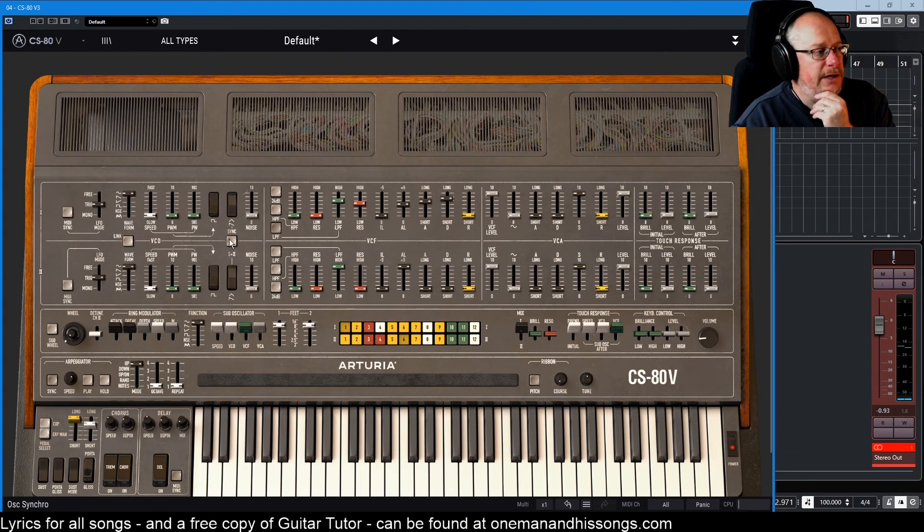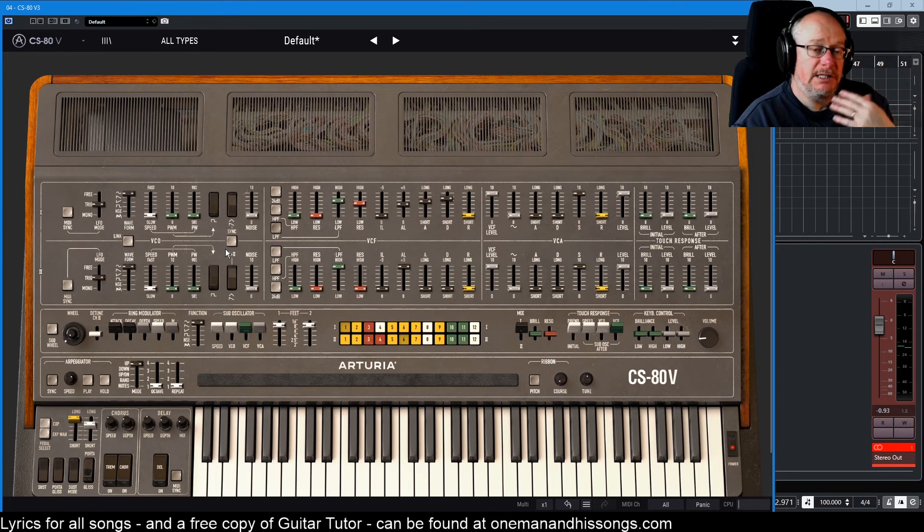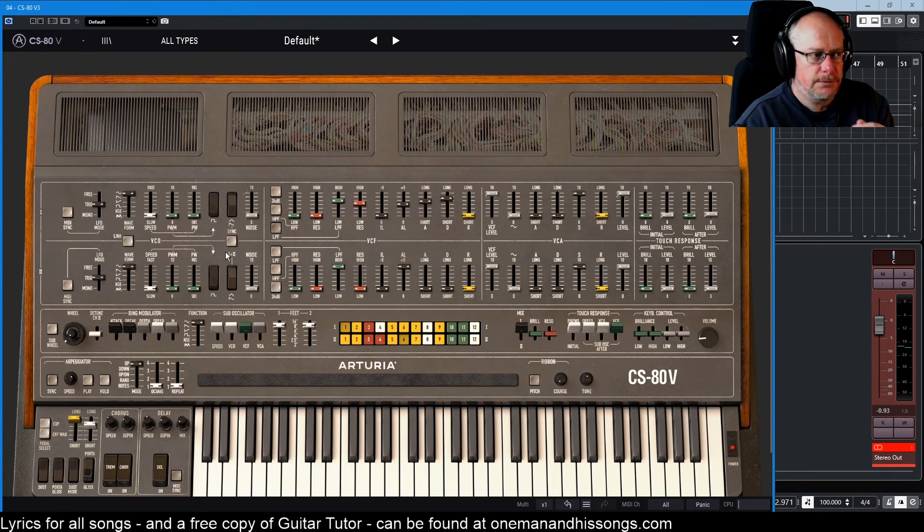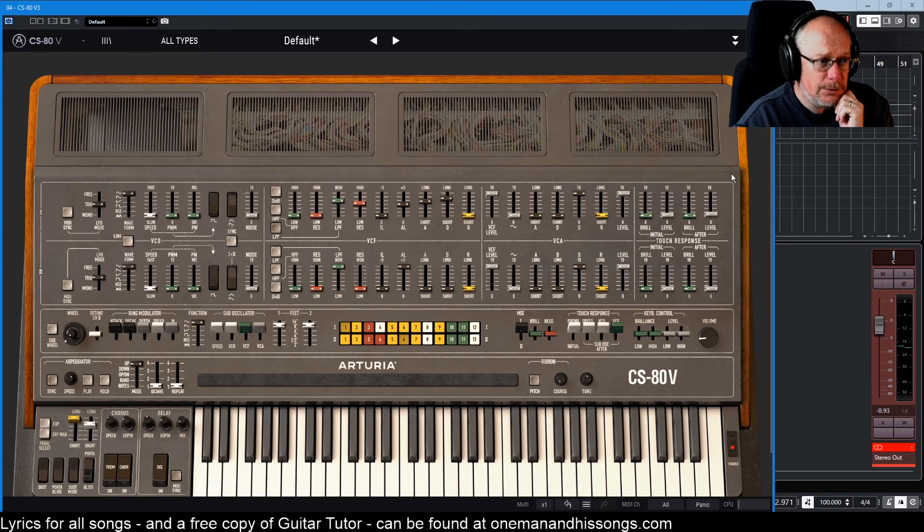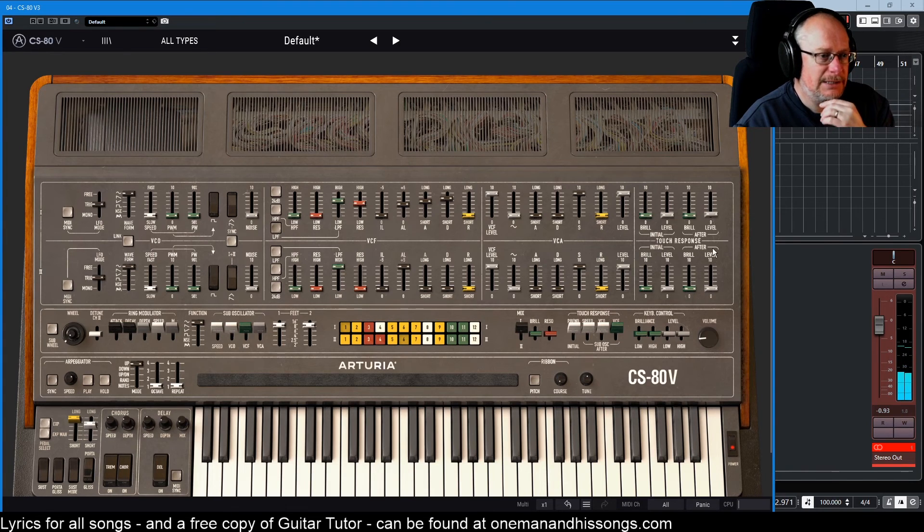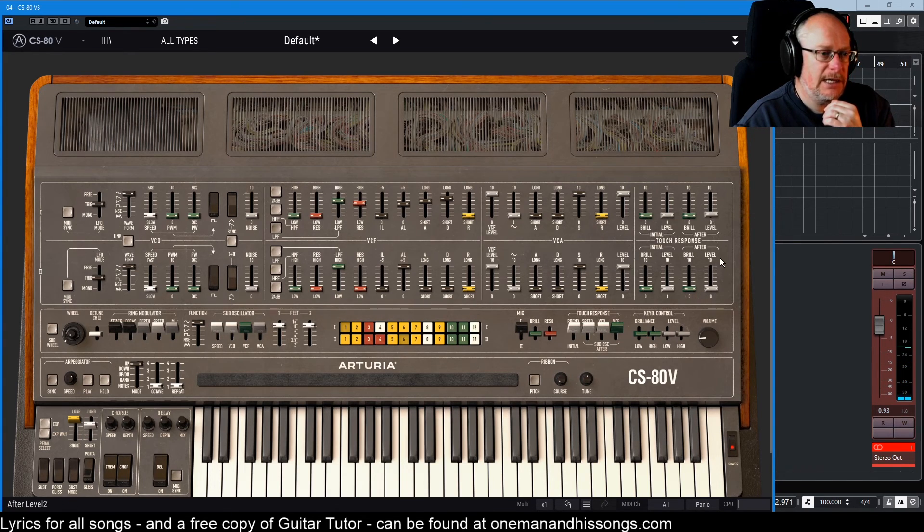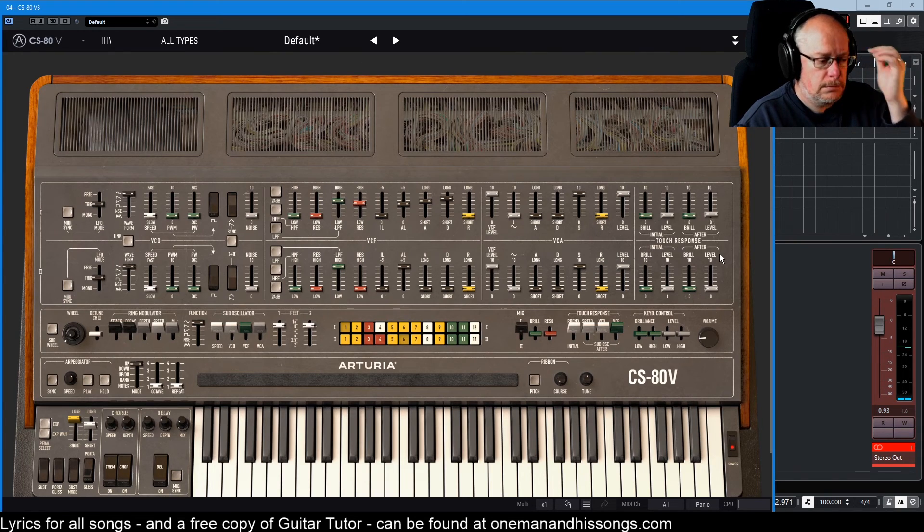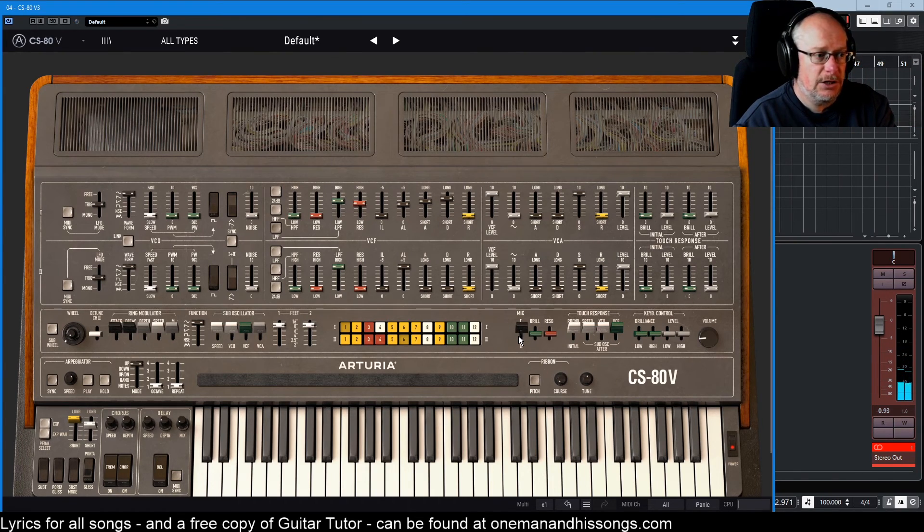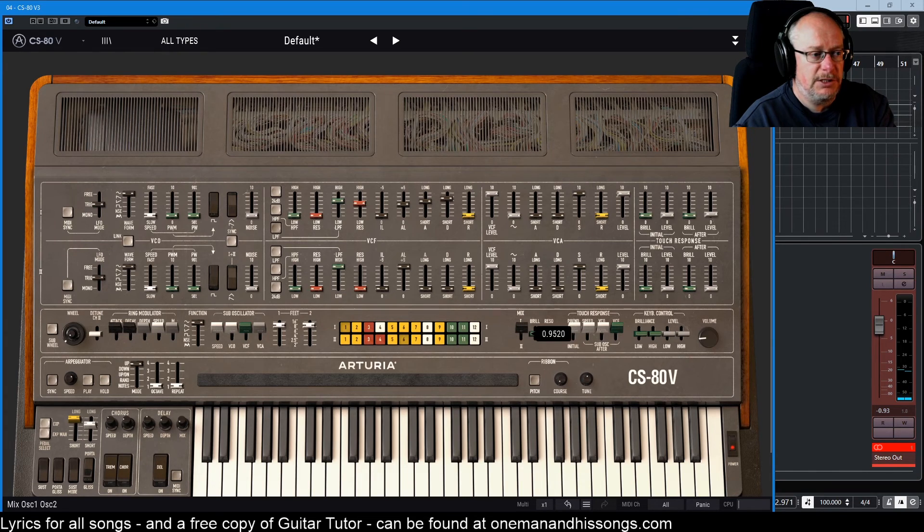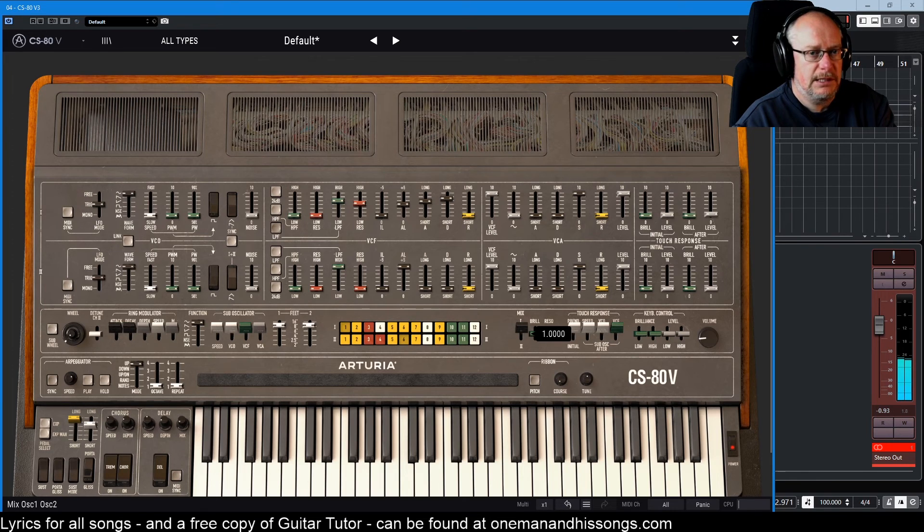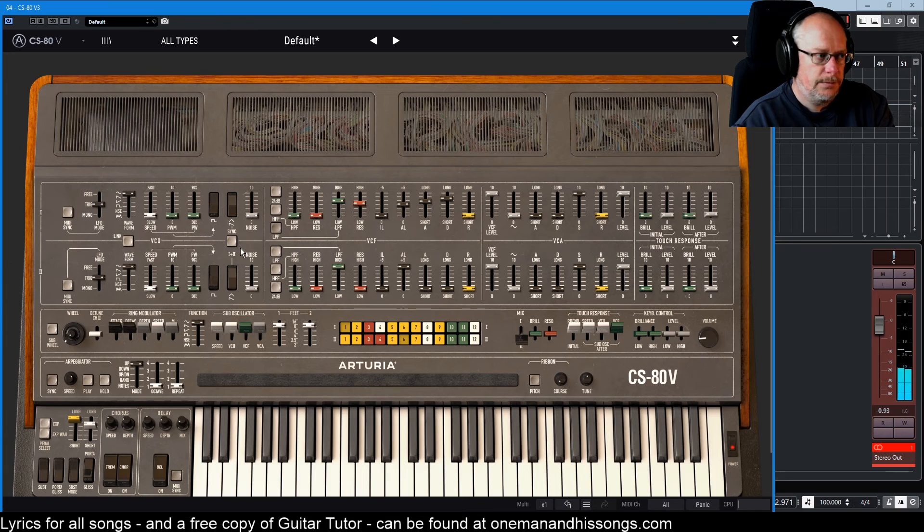In order to deal with the other buttons that we haven't looked at yet, we need to bring in the second oscillator into the fold. Everything that we've talked about in this row of buttons up here applies identically to the second oscillator below. In order to hear the second oscillator, we need the mix slider to be something other than all the way to one. That's the sound of oscillator one. That's the sound of oscillator two.